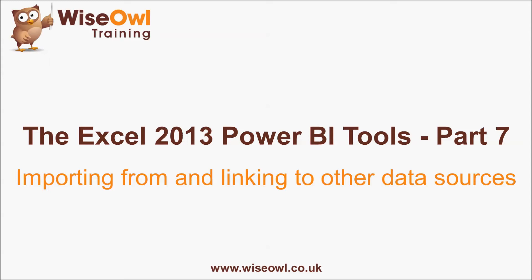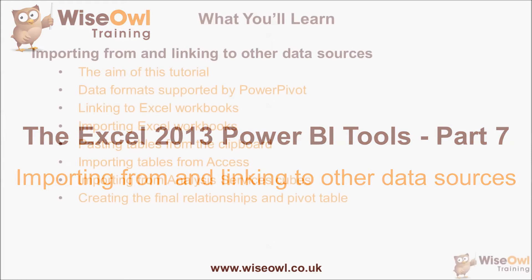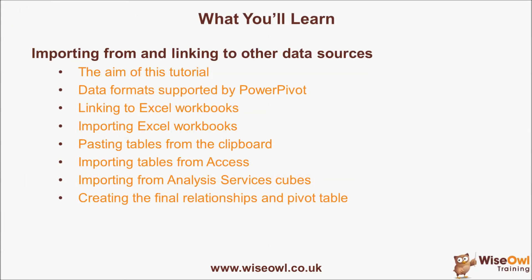Welcome to this WiseHour tutorial on importing from and linking to other data sources. Here's what you'll learn in the tutorial.